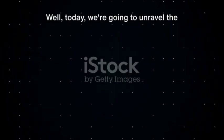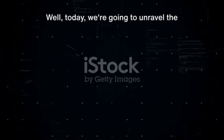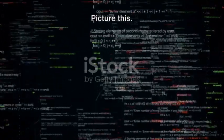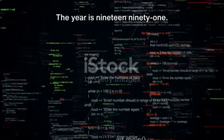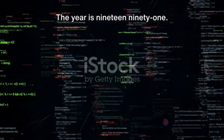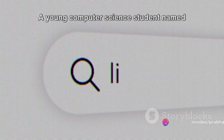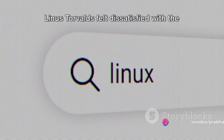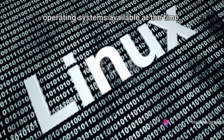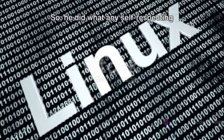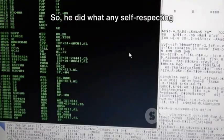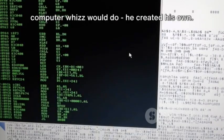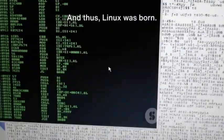Well, today we're going to unravel the mystery of Linux. Picture this, the year is 1991. A young computer science student named Linus Torvalds felt dissatisfied with the operating systems available at the time. So he did what any self-respecting computer whiz would do, he created his own and thus Linux was born.